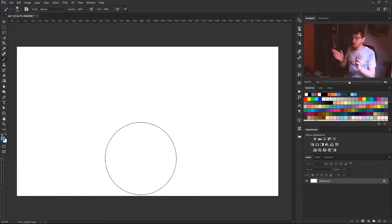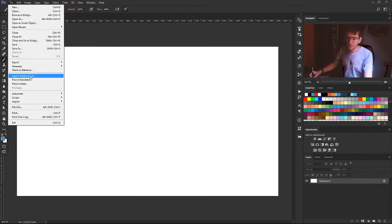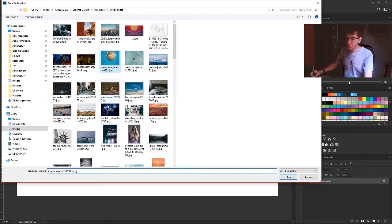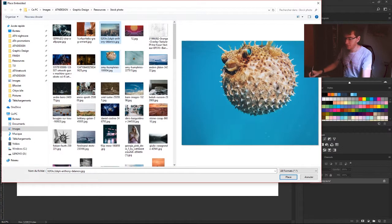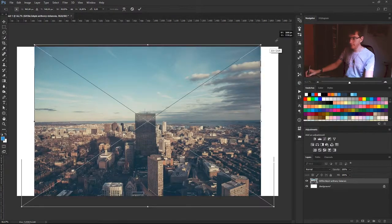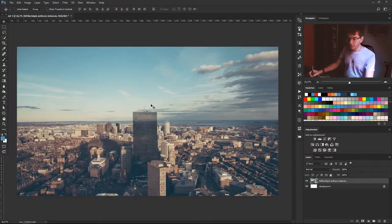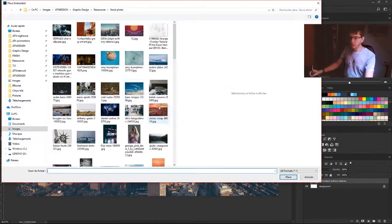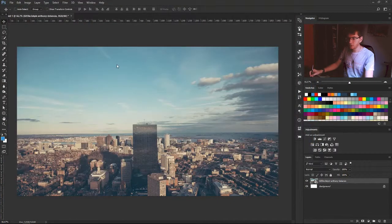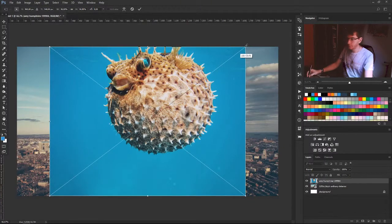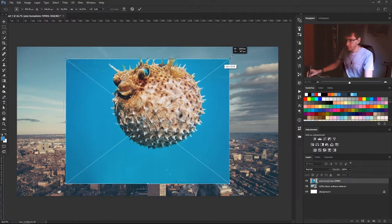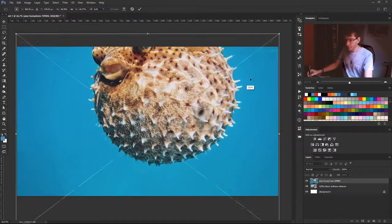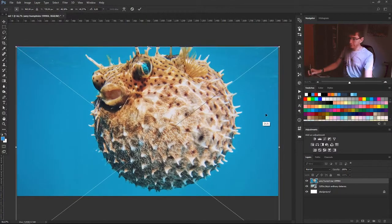First of all, I'm going to create a file and import my photo. Let's choose this CD right here. Maybe we want the puffer fish in the sky—why not? Creativity is not illogical sometimes. It's a big puffer fish, but just for example.